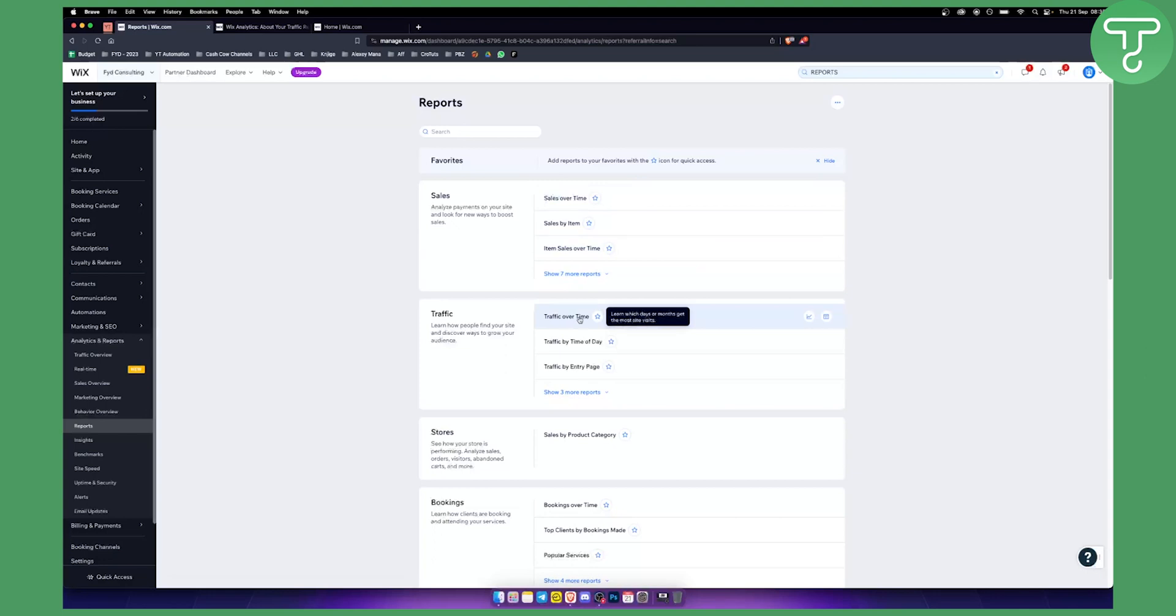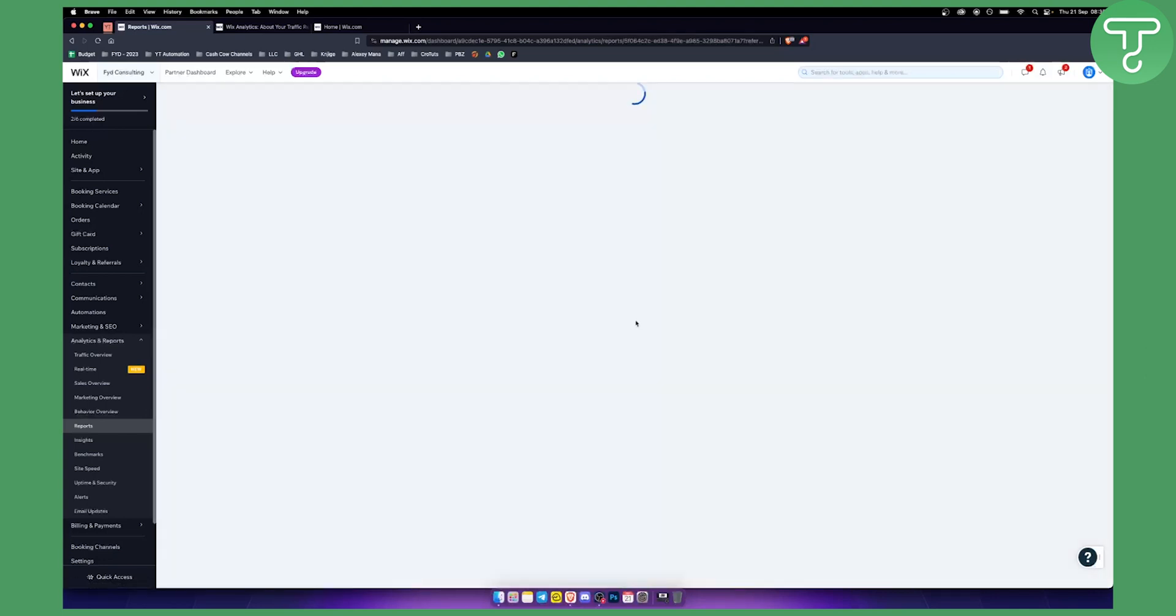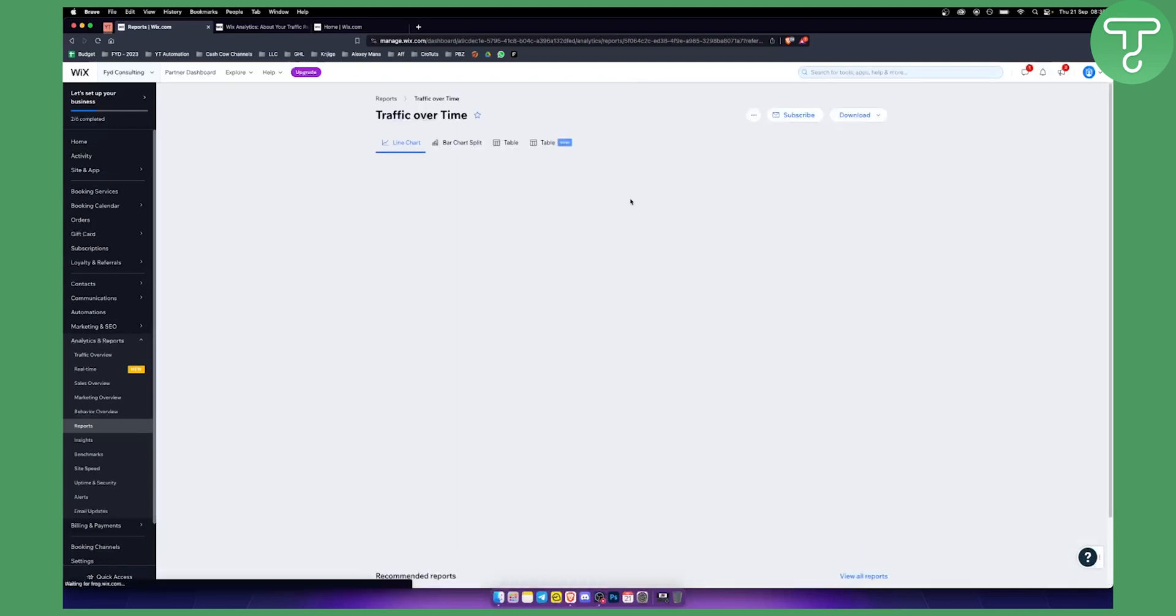You can see the line chart or you can just click on Traffic Over Time, and then you'll need to wait and you'll see the line chart right here.